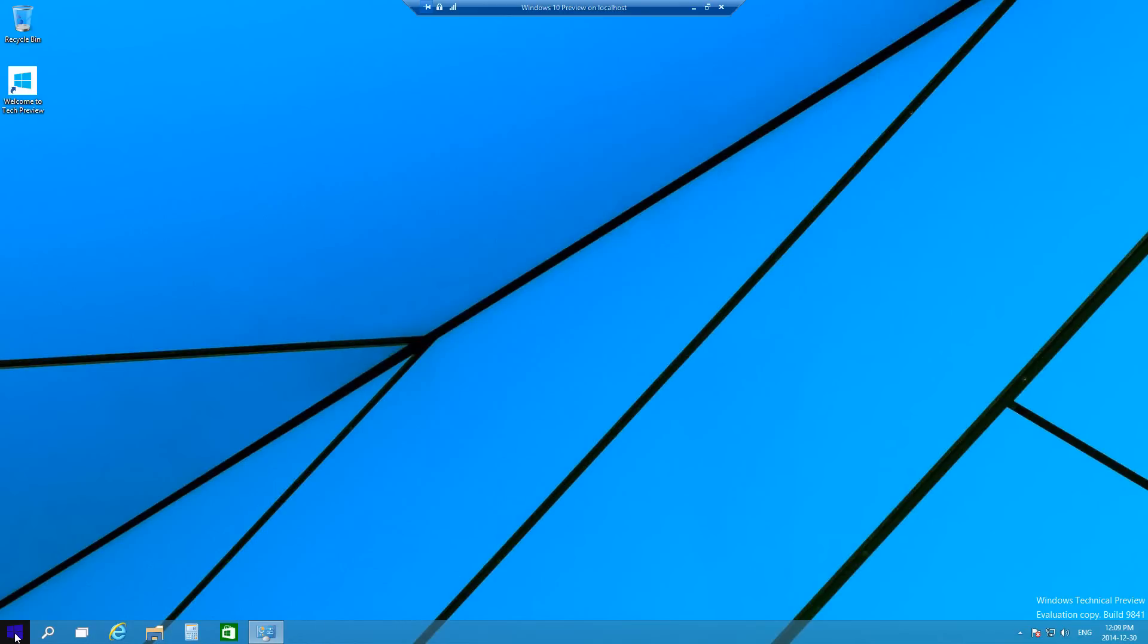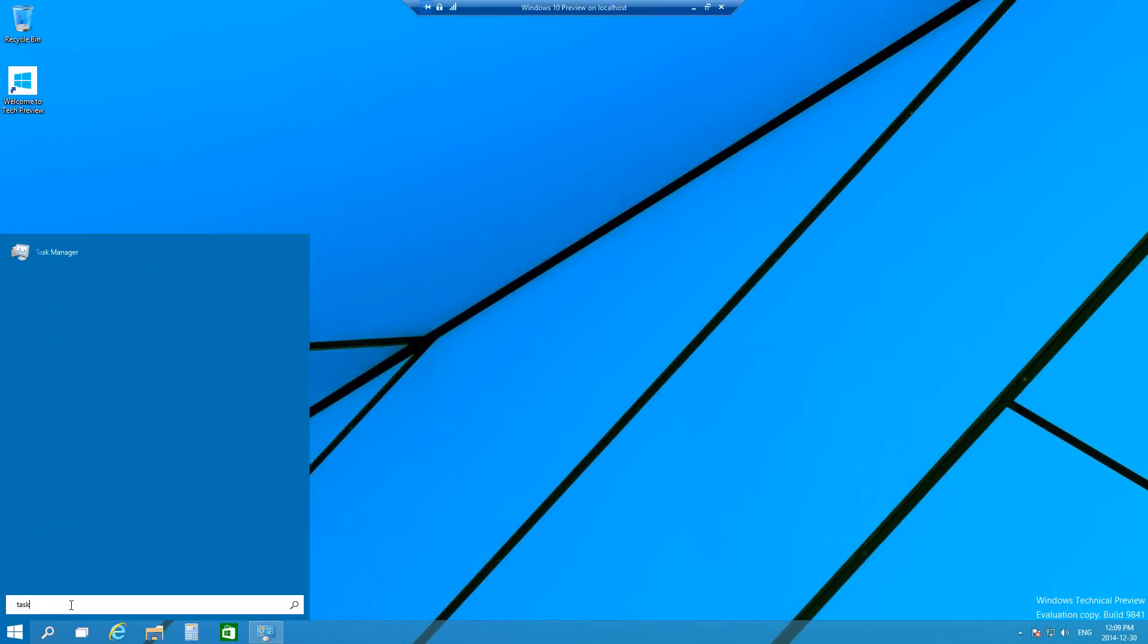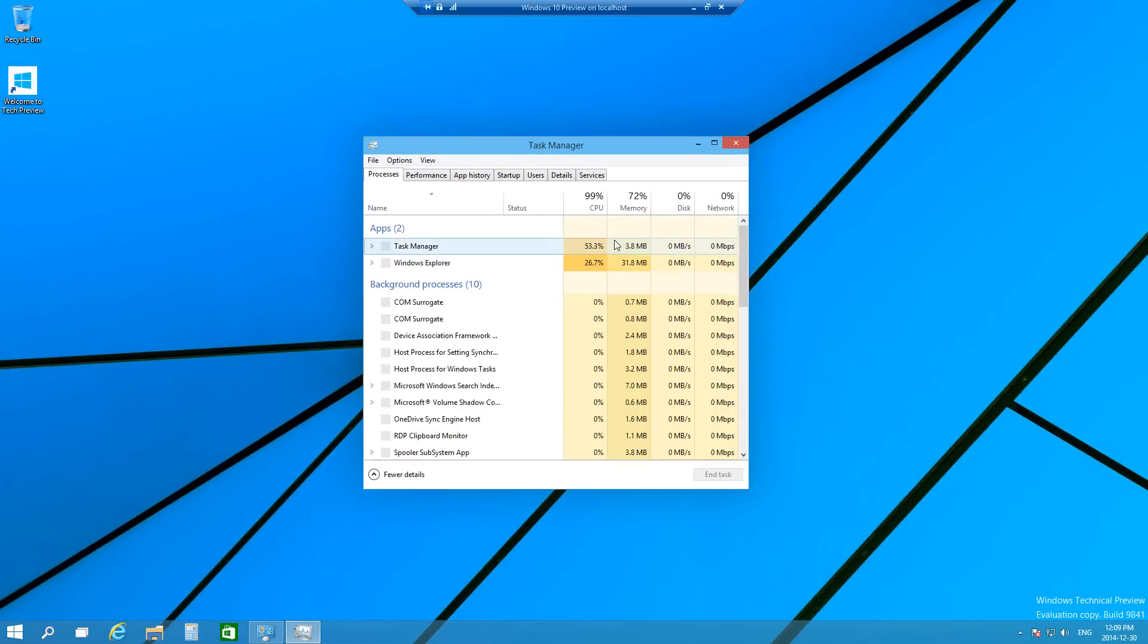Another method is you can go to your Start Menu. So once you open it, you can just type in Task and it automatically brought everything that starts with Task here. So Task Manager and then it'll open up.